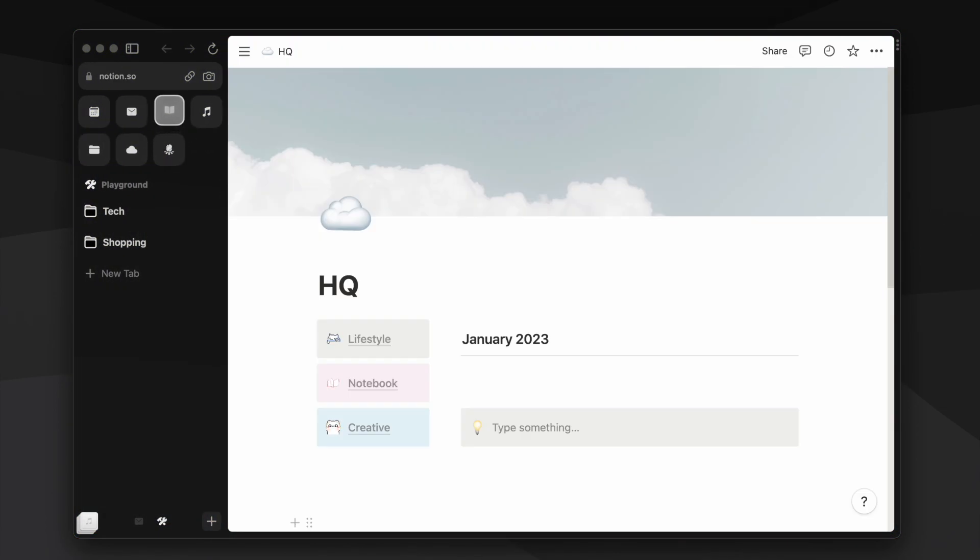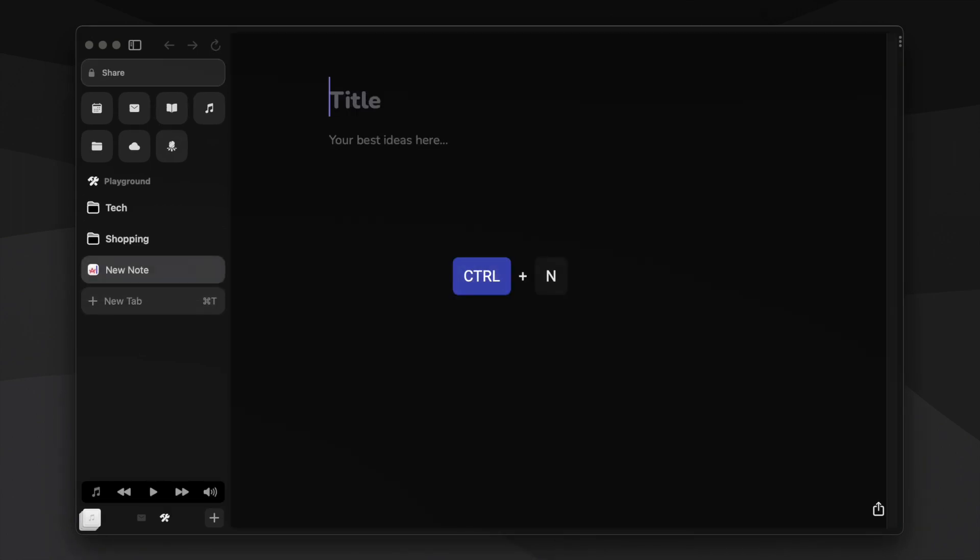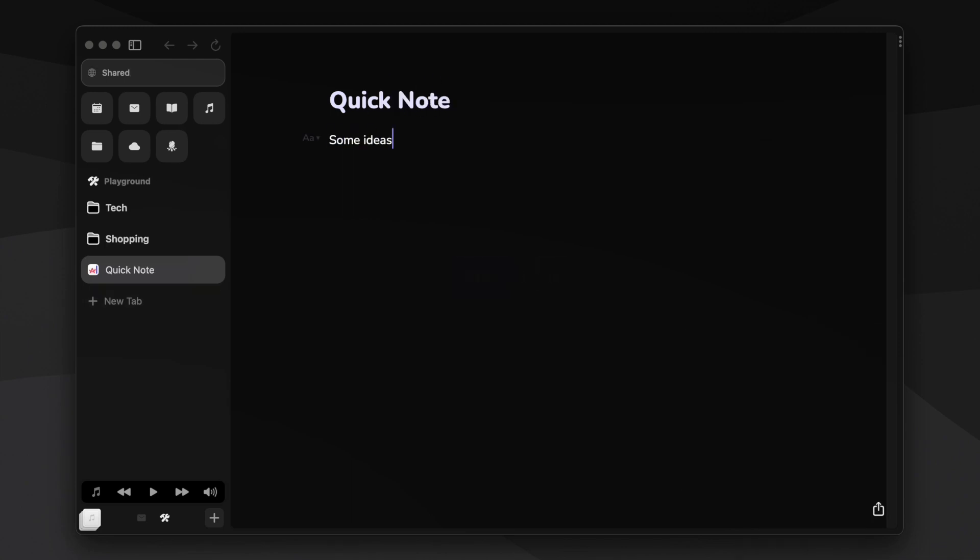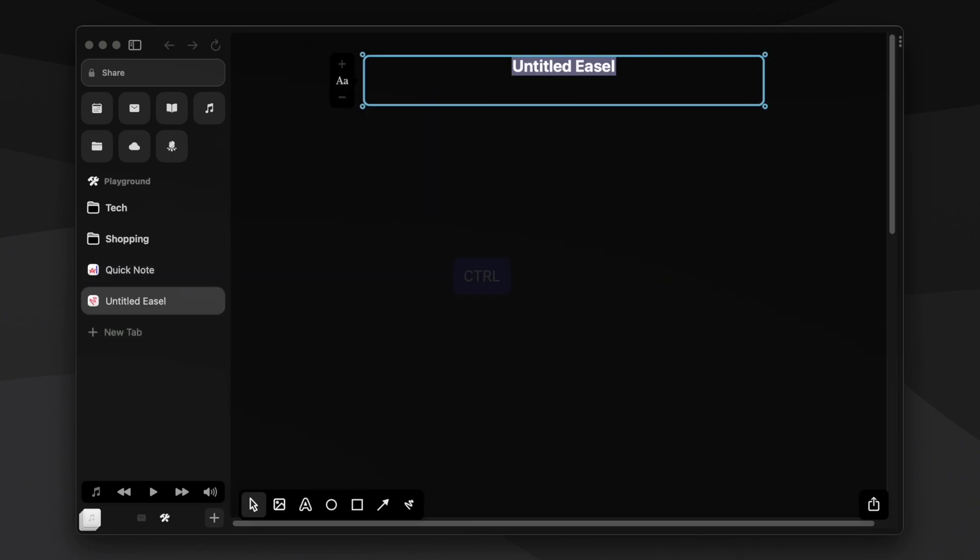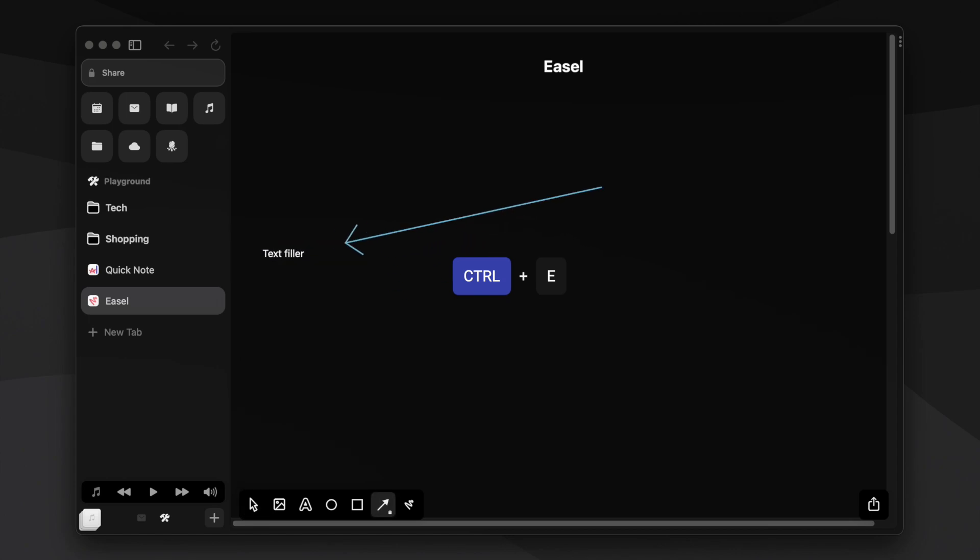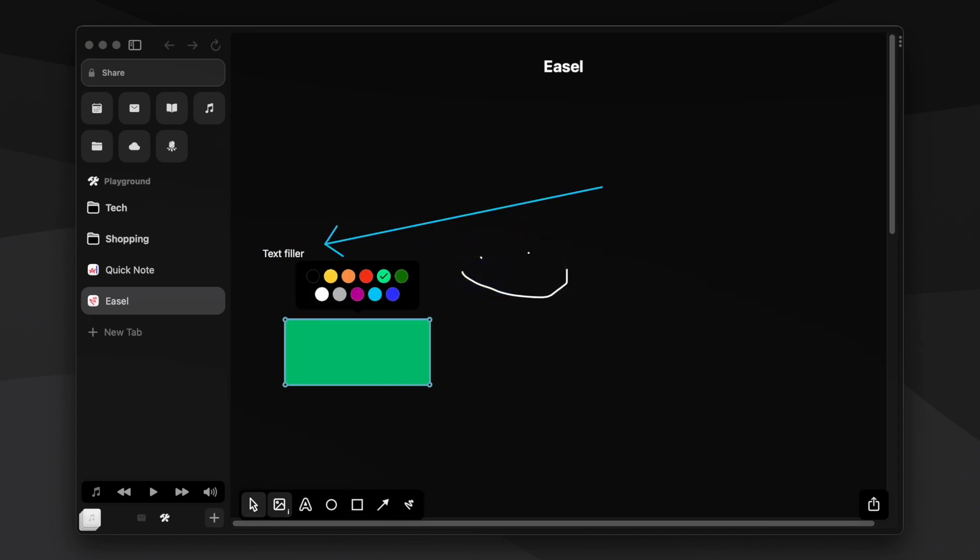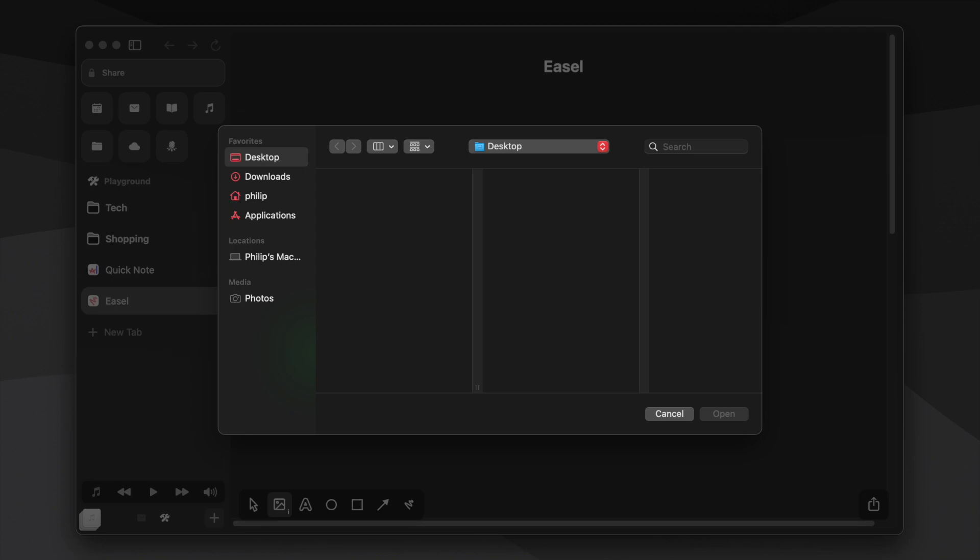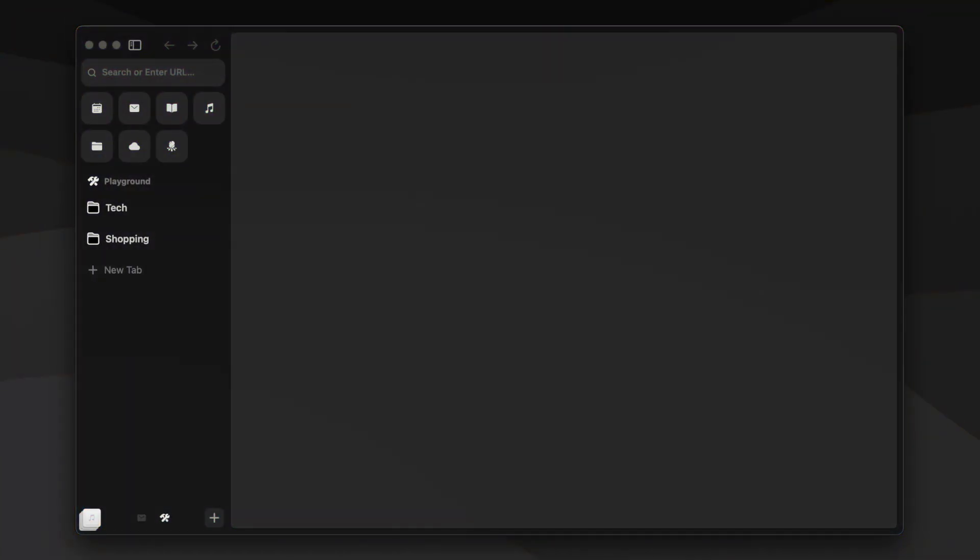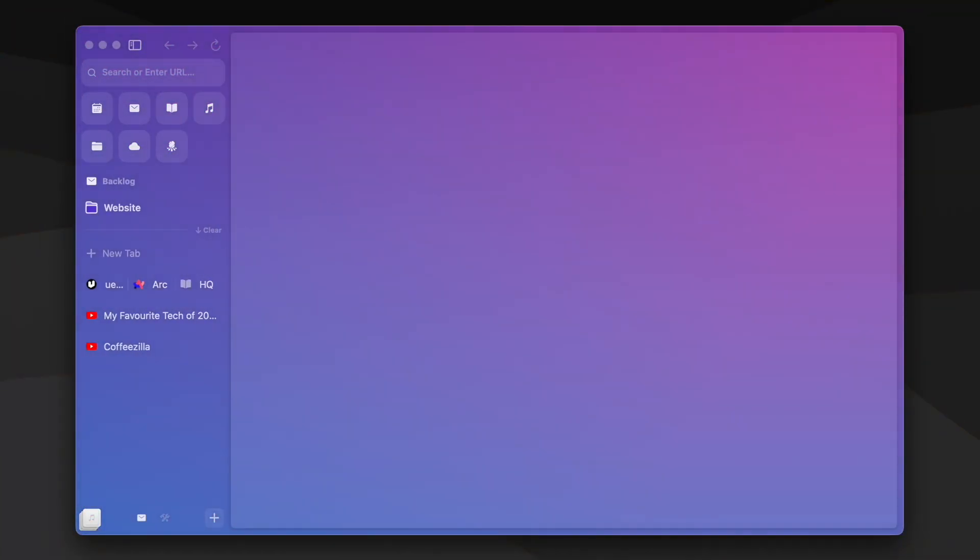By default in Arc, control N brings up a new note, a feature built into the browser and a really handy way to take quick notes which you can share with friends. I have it set up so control E brings up an Easel, another feature in Arc which is like a canvas to put images, web page captures, text, drawings and more. You can find your notes and Easel safely stored in the library that can be accessed by swiping right on the trackpad or with the keyboard shortcut shift command L.